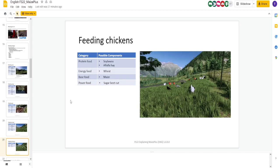Chickens. You got soybeans, wheat, maize, and sugar beet cut. Pretty easy to get 100% there.